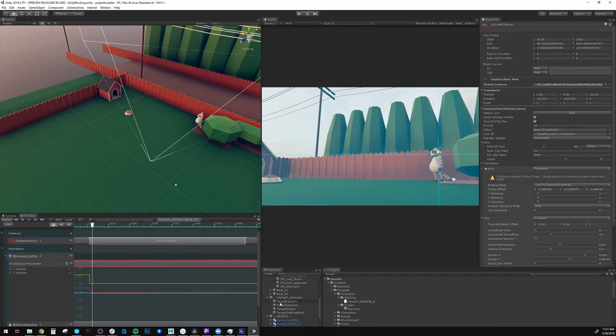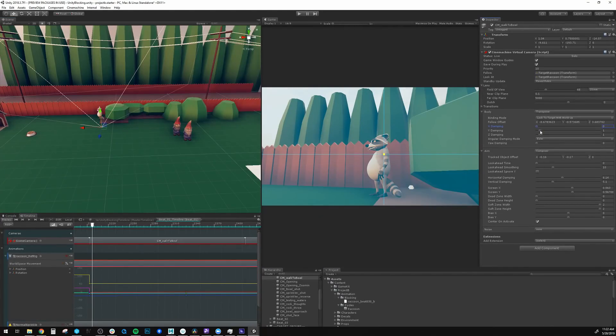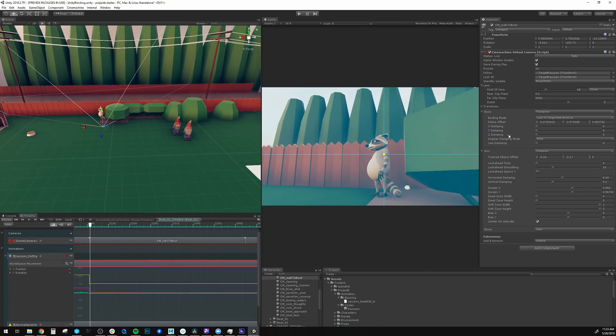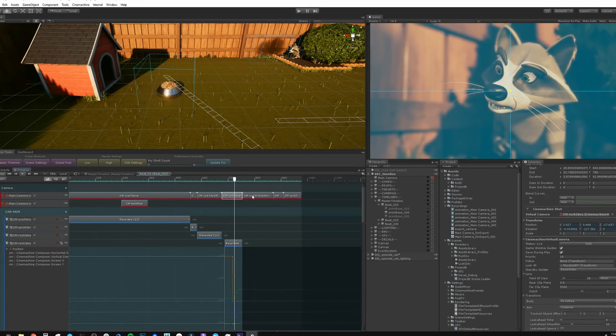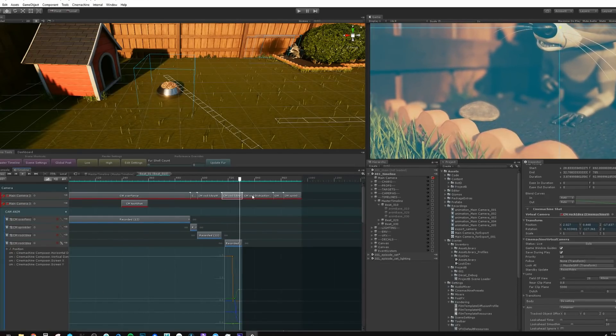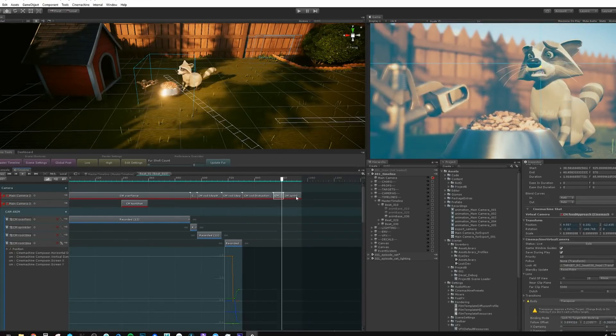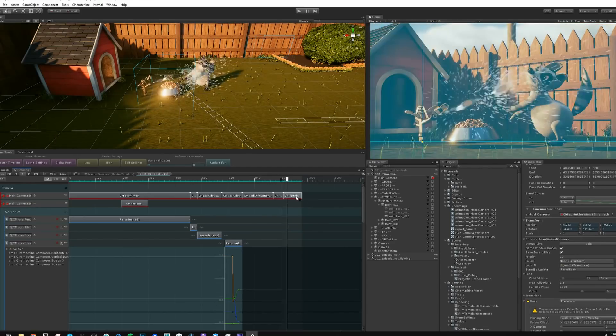Cinemachine is a feature that gives you smart cameras that you can target to your characters so your hero stays in frame no matter where you move it. And the timeline feature allows you all of the freedom to edit your shots right there in one place.